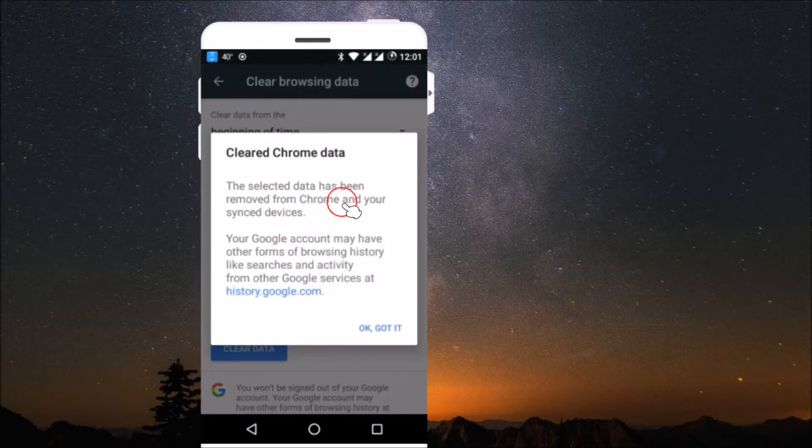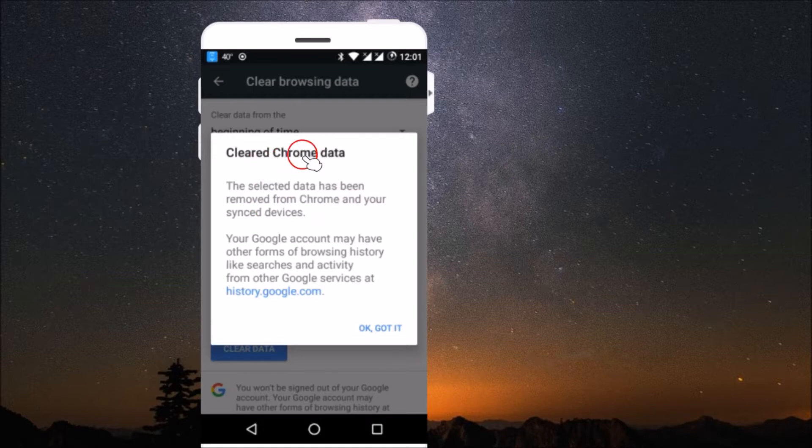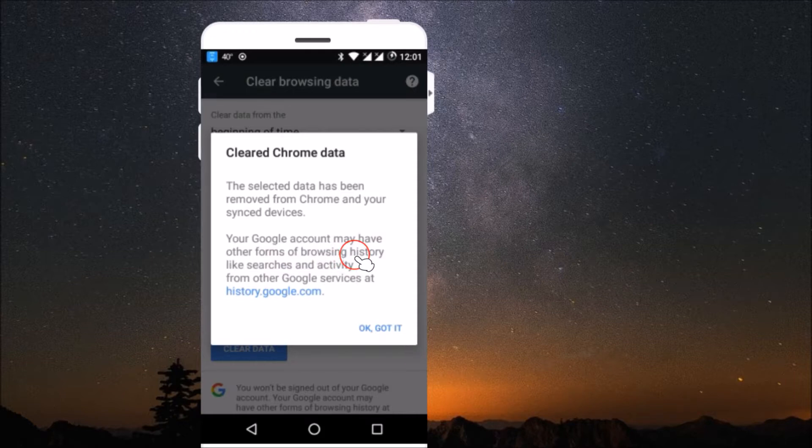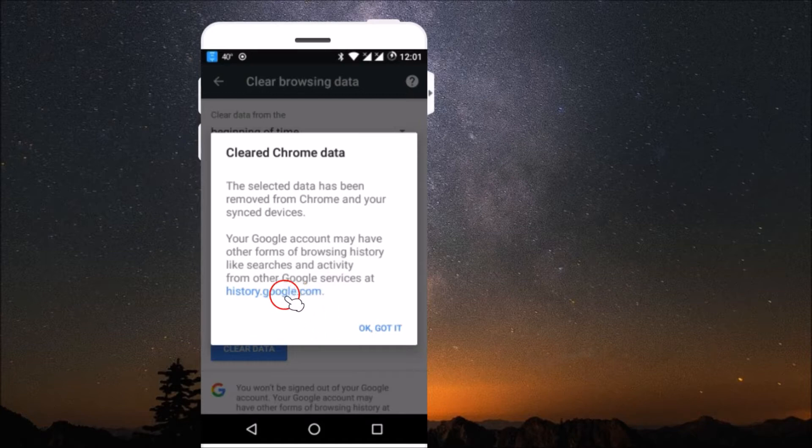Cleared Chrome data. The selected data has been removed from Chrome and your synced devices. Your Google account may have other forms of browsing history at history.google.com. You just need to click on OK got it.